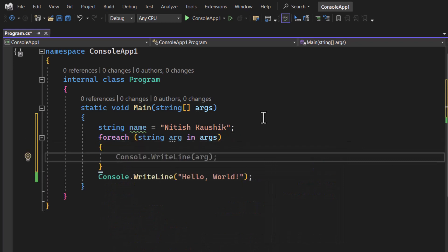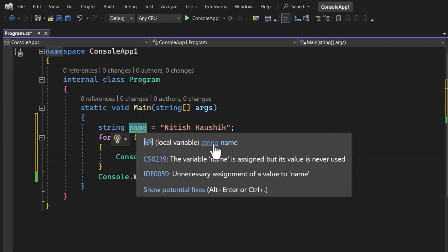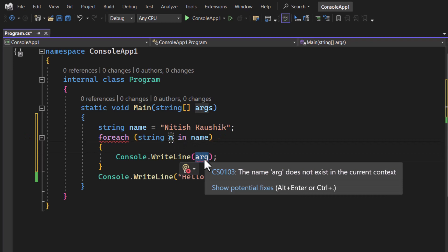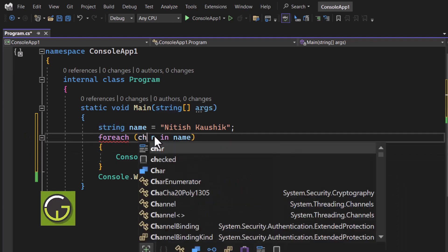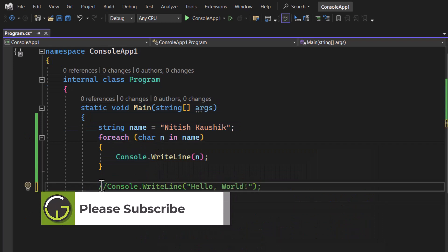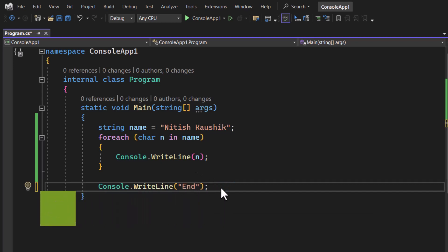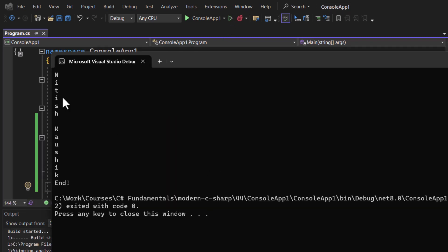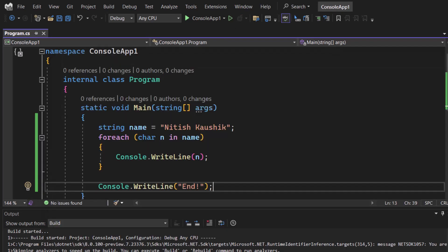Here I have console.writeLine with the character variable 'n' iterating over 'name'. You can also use the 'var' keyword here. Let's run this application. You can notice we are getting all the characters one by one — this is very simple and we have covered this concept in the previous videos.